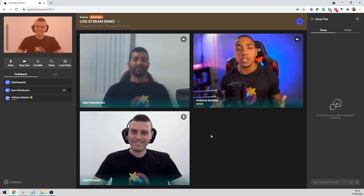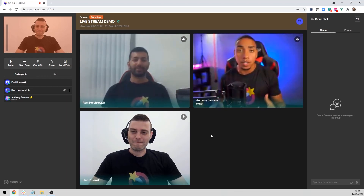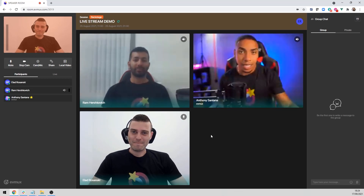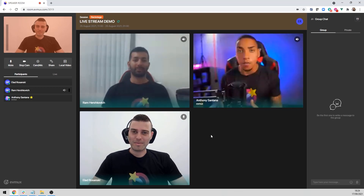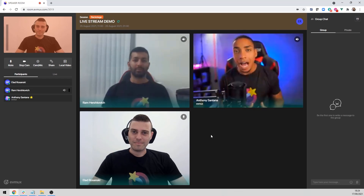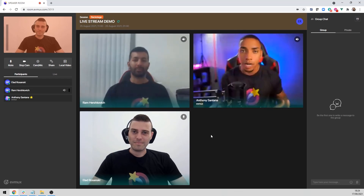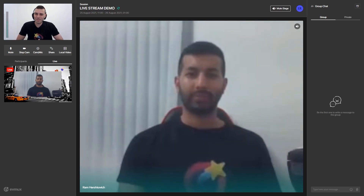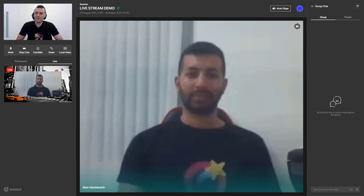Now I'm going to go ahead and push Ram live. You can see that while he's on stage, myself and Alot are still able to engage and communicate without interrupting Ram's presentation. Thank you, Anthony. I can see that I'm live now. We can see Ram, we can hear Ram,